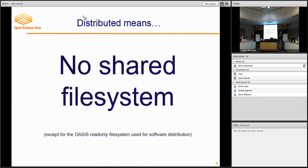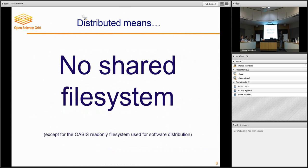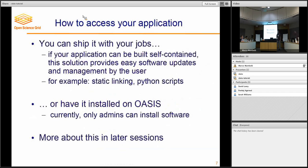The biggest drawback with the distributed system in this case is there's no shared file system. And this is different from what you've seen on campus resources. On campus resources you're able to compile your software, put it in a shared file system, put the data in there, and have it accessible from all the nodes you want to run on. On a distributed system like OSG, you will not have that. So you have to be able to bring applications or access applications in a different way and handle data when there's no shared file system. There's a small exception we're going to talk about later — a read-only file system for software.